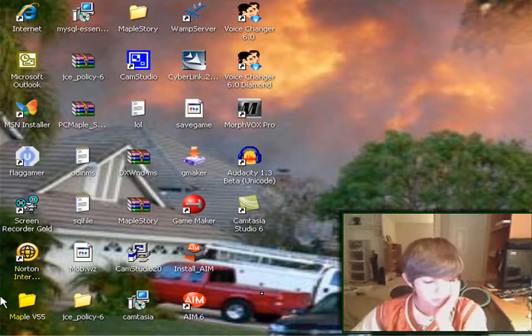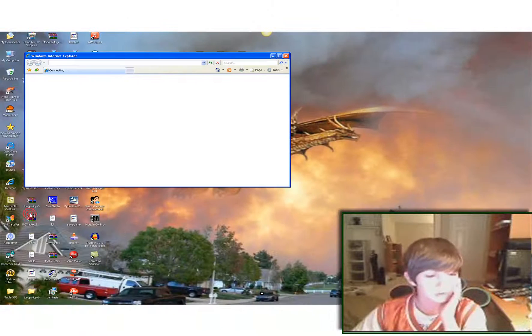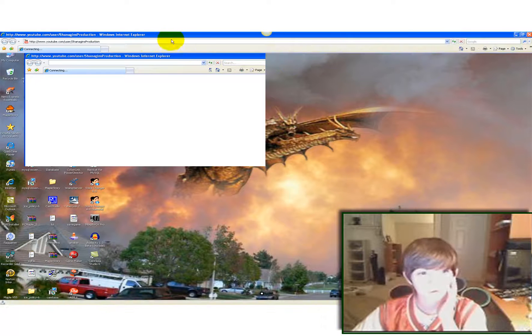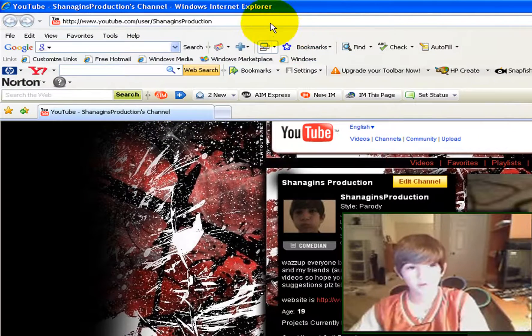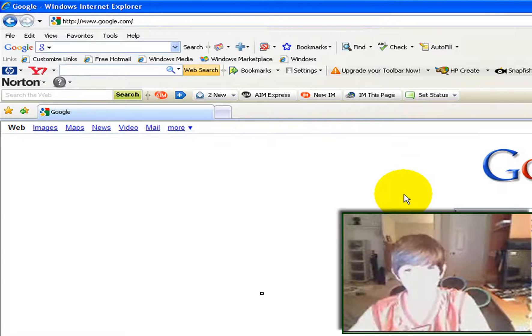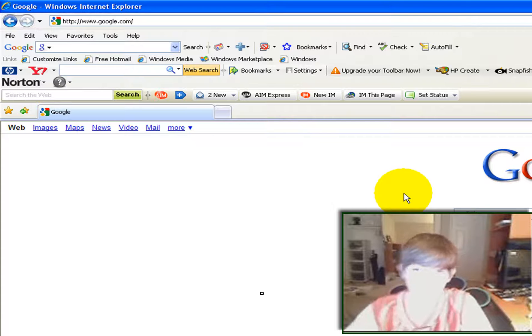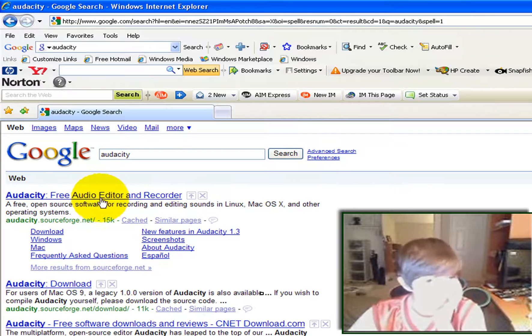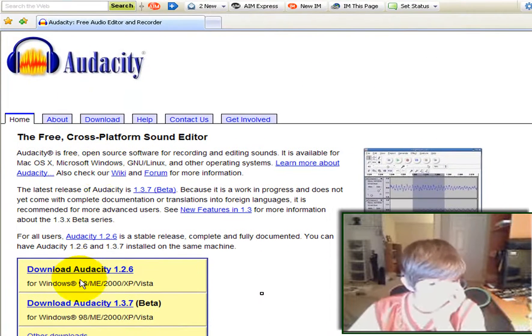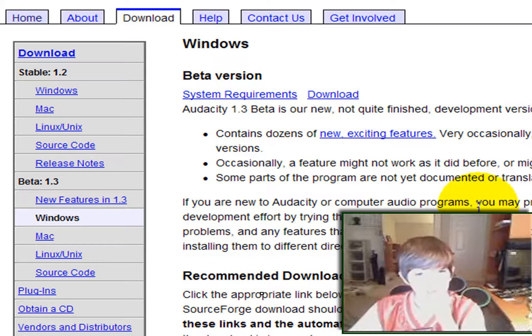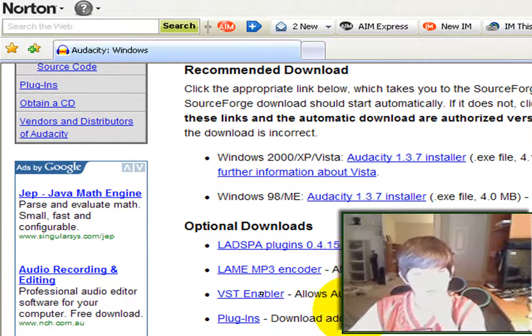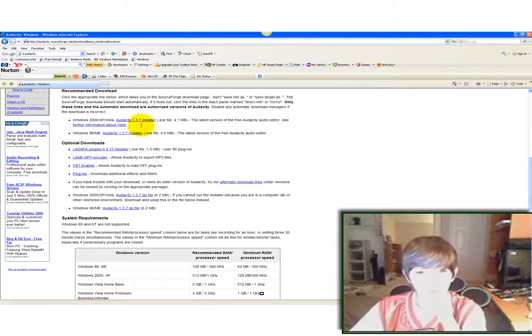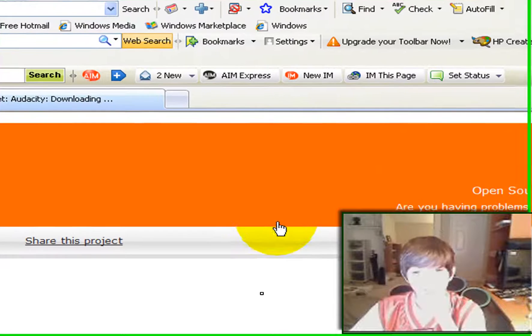So what you do is you go to start, Internet Explorer, go to Google, type in Audacity, and go to this one, Free Editor. Download 1.3.7 Beta. Click that. Click Download. It'll bring it down here. And you click whichever one you have, you can click this one. And then it'll bring you to this.